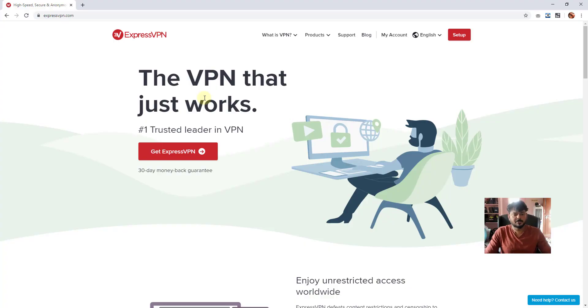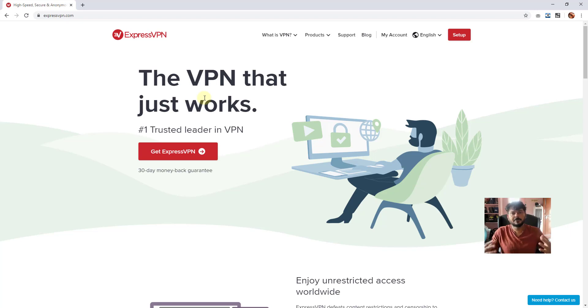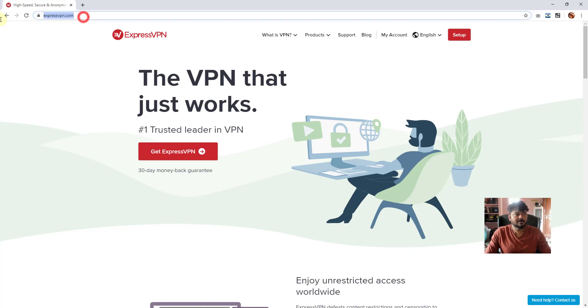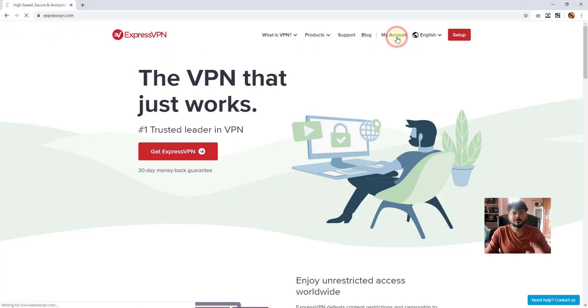Hey guys, in this video I'm going to show how to turn off auto-renewal or how to cancel subscriptions for ExpressVPN. You need to login with your ExpressVPN account. Click on My Account to login.